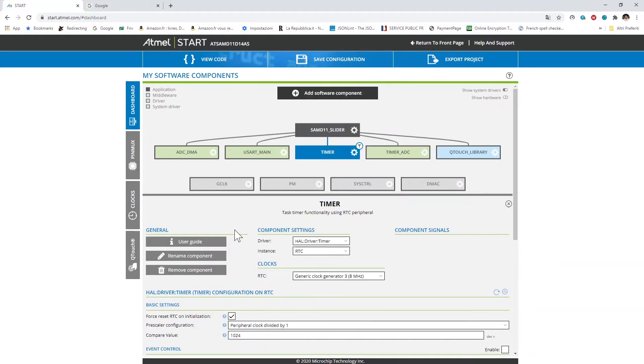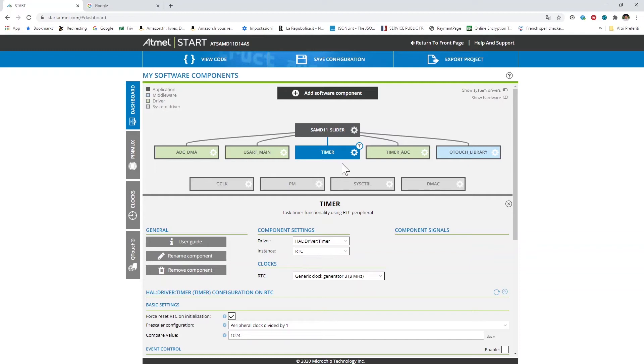Then we have the timer driver and specifically an RTC device here which is used by the Qtouch middleware. This is automatically set by the start configuration when you add the Qtouch middleware so I'm not going to review it.